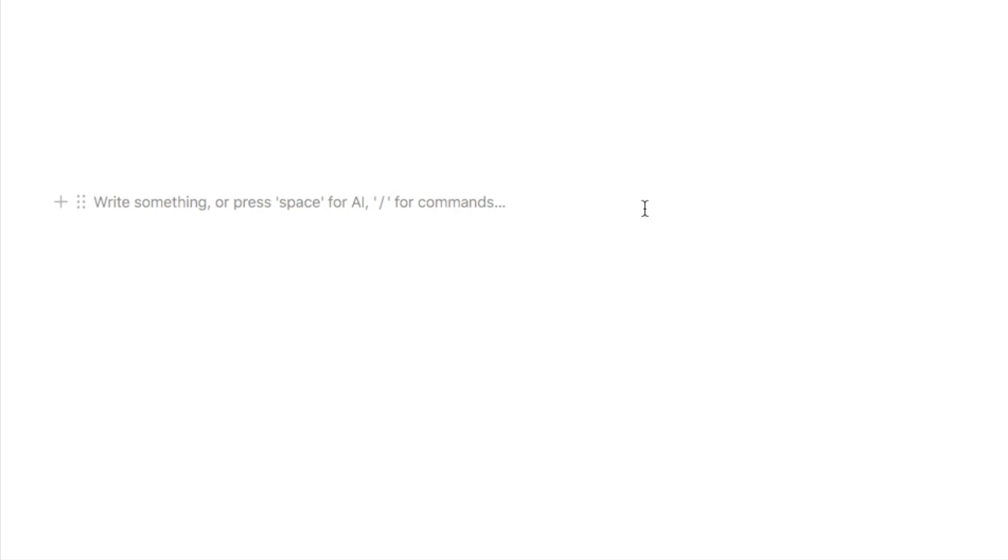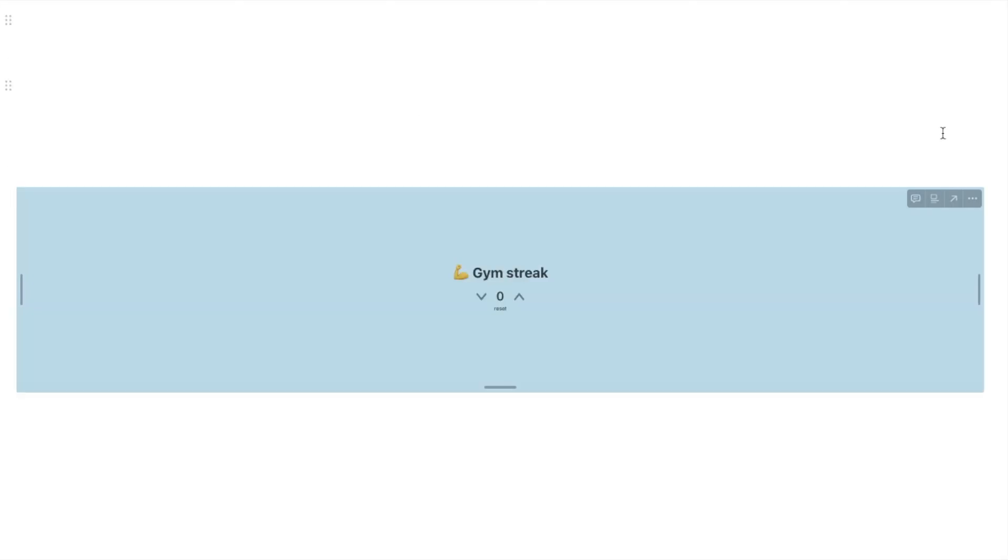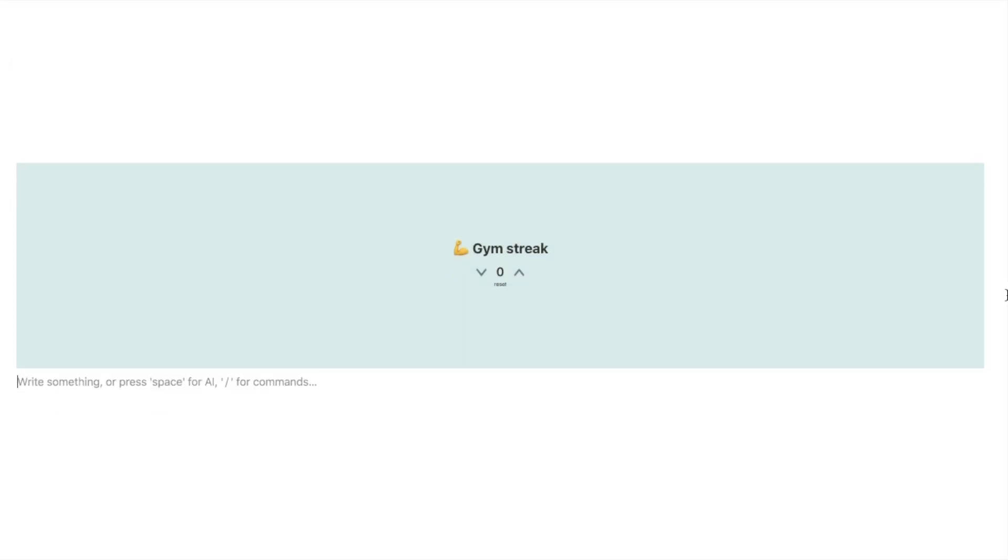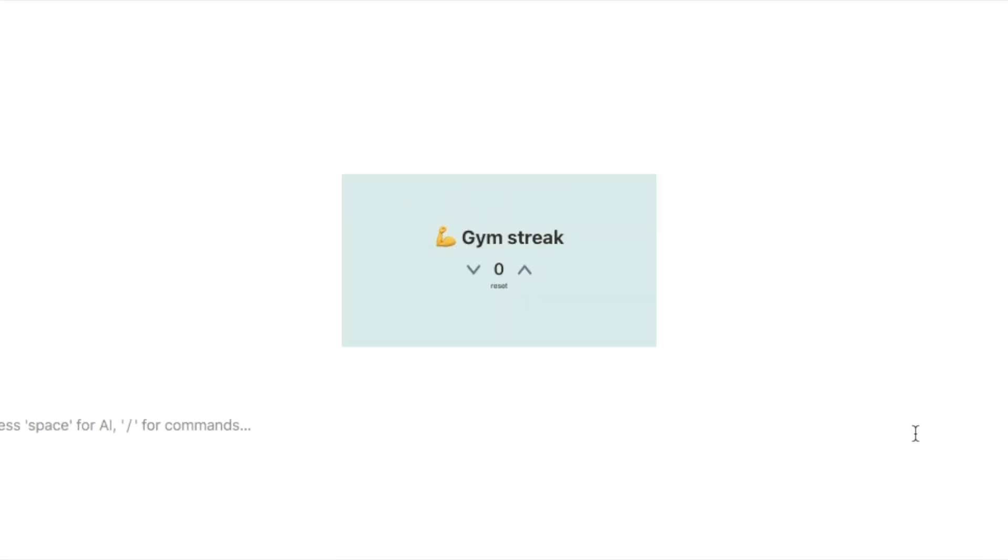So back in Notion all I'm going to do is simply just paste in that link and then you want to click create embed and that is then going to bring up your widget on the page so it does bring it up quite big to begin with but you can then use these bars on the side to bring it in so I'll just drag this in from the side and as well from the bottom so it looks like this.